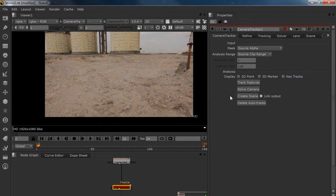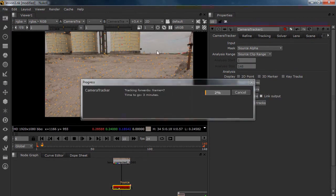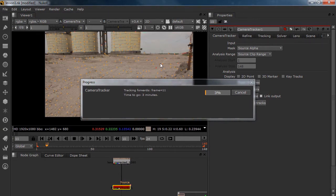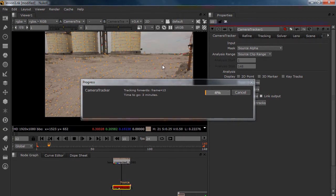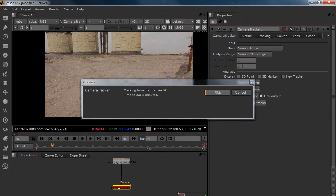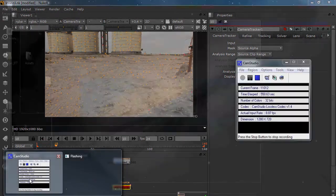So it is going to track again. The red dots, that is nothing. That is just because it is overriding the old track. Don't worry about that. I am just going to pause it and be right back.